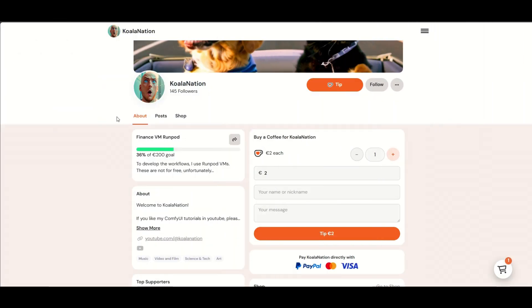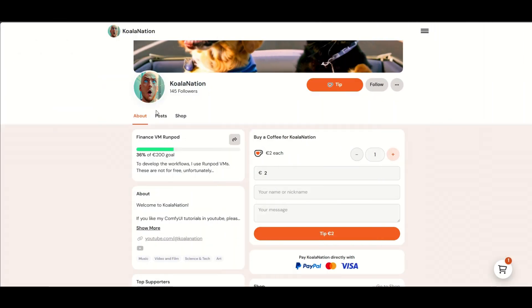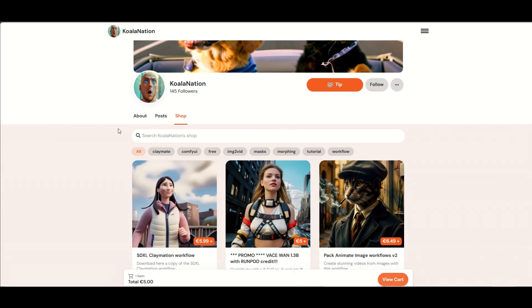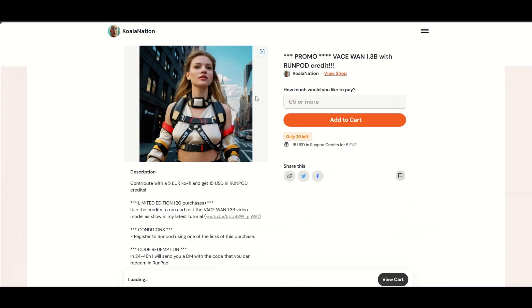And if you support my channel in Ko-fi, you can get extra credits to use in RunPod. Check how in the description.